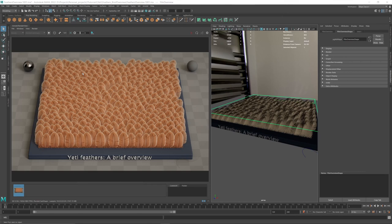First off, and this may sound stupid, but what is a feather groom? Feather grooming is so complex because it's a groom of grooms. Each individual feather, functionally, is its own groom — its fibers being instanced onto a geometry, in that case a spine or rachis of the feather. You create that individual feather, but then you also need to create a groom using that feather. So it becomes a groom of grooms, which makes it a nightmare to work on. Especially with texturing workflows, it's so hard to know where to start. Yeti does make it quite easy, so let's get into the first step, which is feather templates.